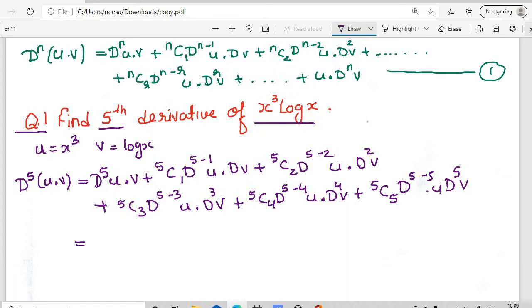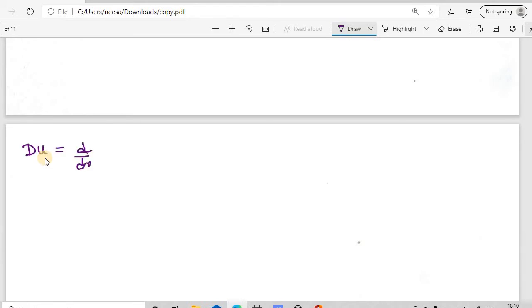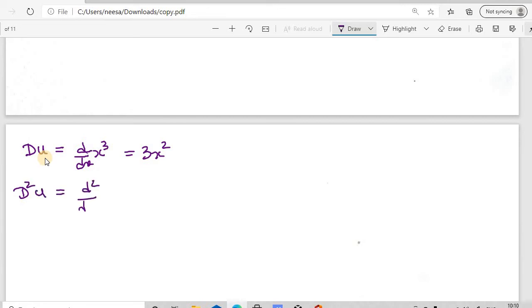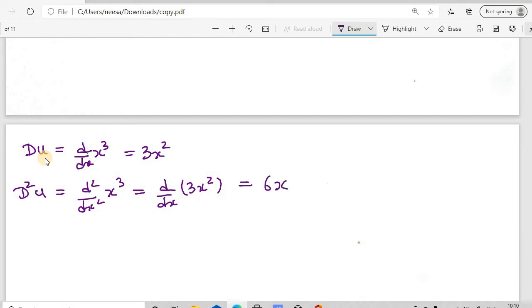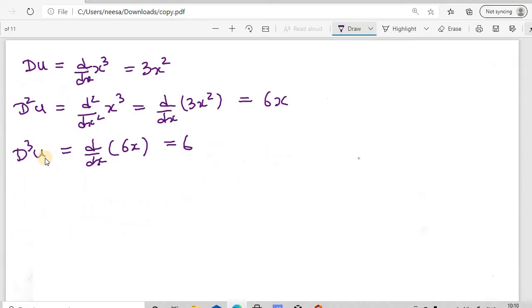We need to compute the derivatives of u = x³. The first derivative: d(u) = 3x². The second derivative: d²(u) = d/dx(3x²) = 6x. The third derivative: d³(u) = d/dx(6x) = 6, which is a constant. Therefore d⁴(u) = 0 and d⁵(u) = 0. So the fourth derivative and onwards are all zero for this first function.